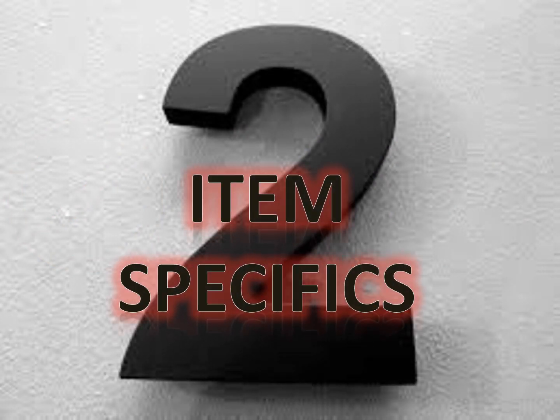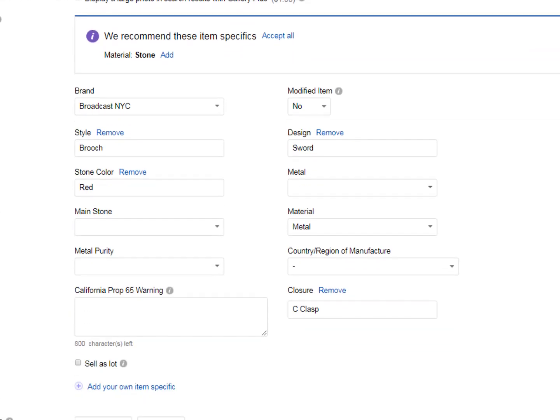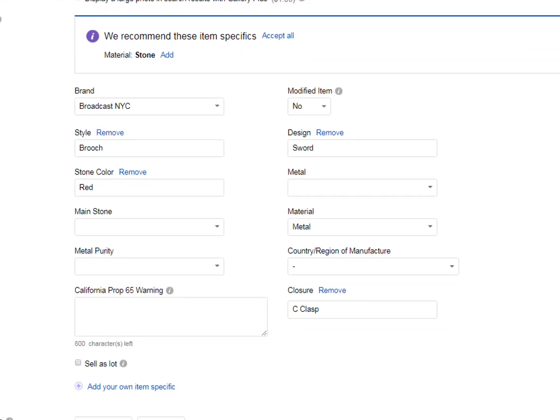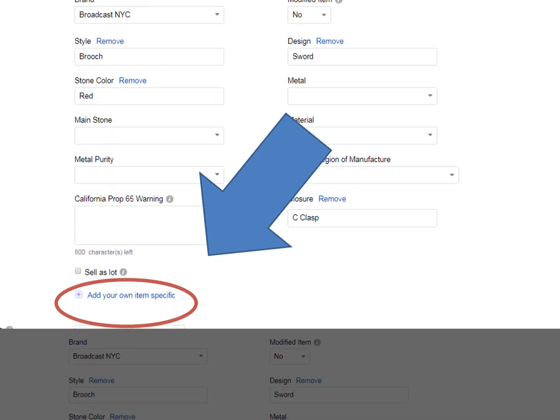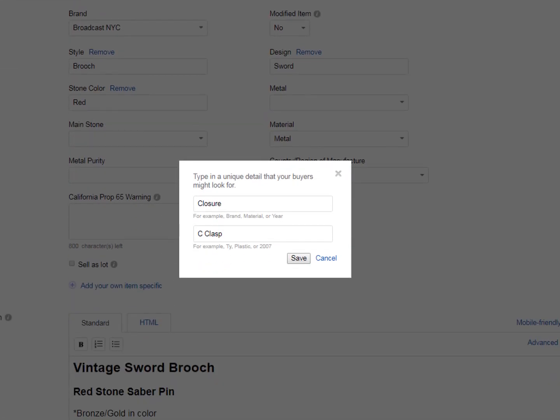Number two, item specifics. A lot of sellers pass this by and by using these will increase your items ranking over similar items without these boxes chosen. If there are no appropriate choices, at the bottom of this section, there's a link that says add your own. After doing this research, I will not list an item without at least five specifics, but I will add as many are as available and appropriate.